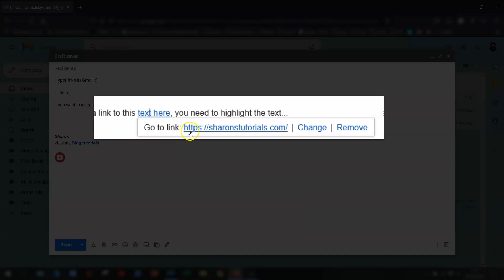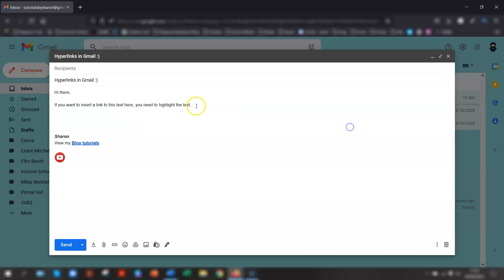You've also got the option to test it again by clicking on the actual link itself. And it will open up again in a new window. Or you can get rid of it completely by clicking on remove. And job done. If you want any more tips and tricks on Gmail,